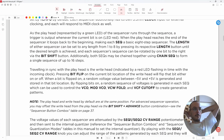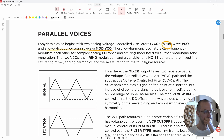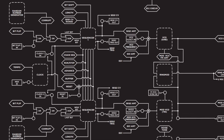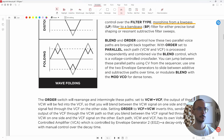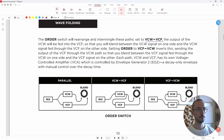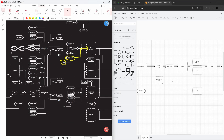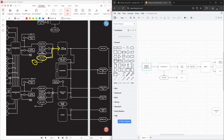My journey began by diving into the Labyrinth user manual and studying its fantastic diagram. This gave me a solid foundation for sketching out my own signal flow using draw.io, fantastic online free software, by the way.